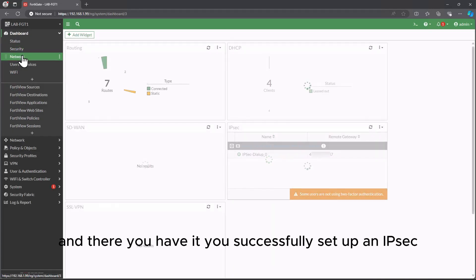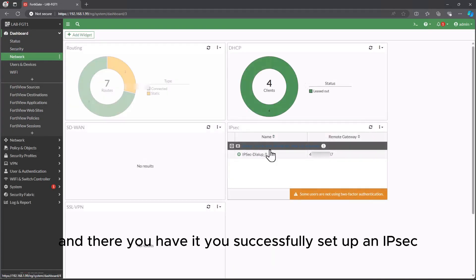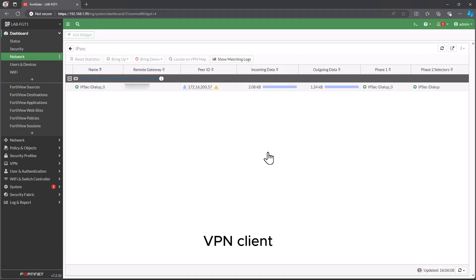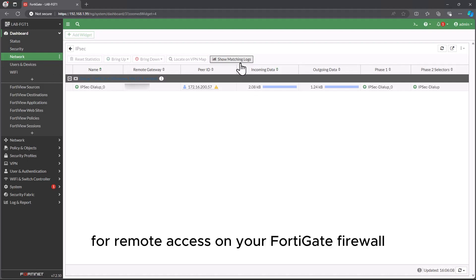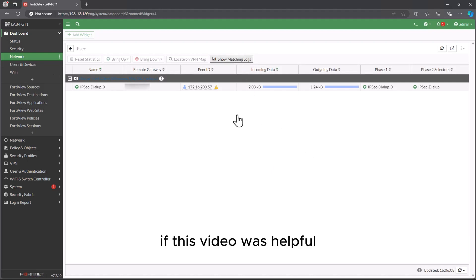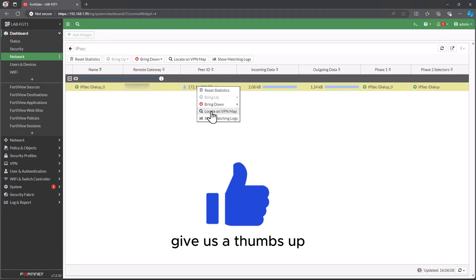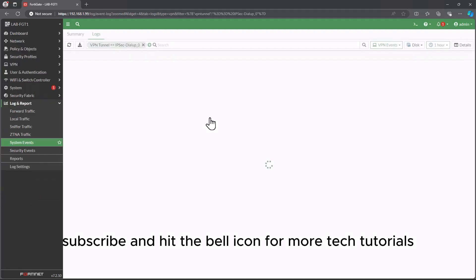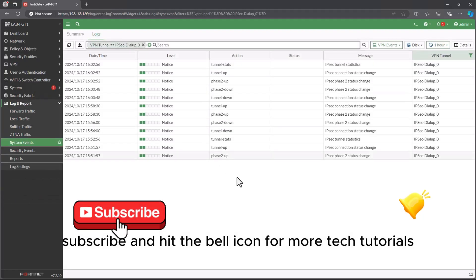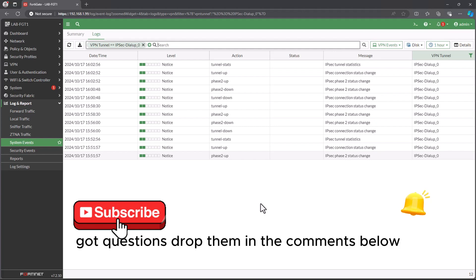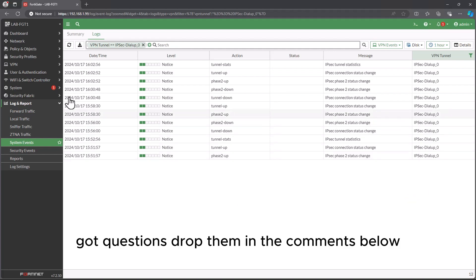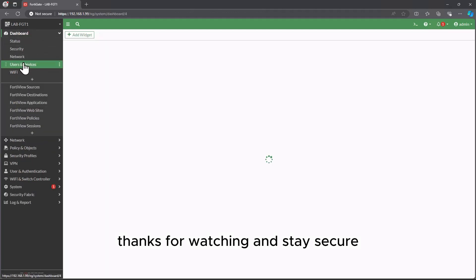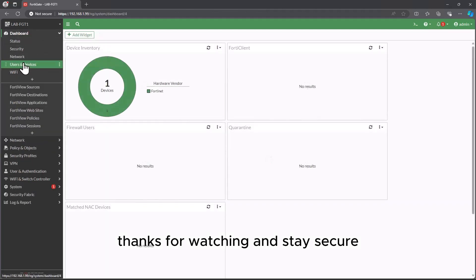And there you have it, you've successfully set up an IPsec VPN client for remote access on your FortiGate firewall. If this video was helpful, give us a thumbs up, subscribe, and hit the bell icon for more tech tutorials. Got questions, drop them in the comments below. Thanks for watching and stay secure.